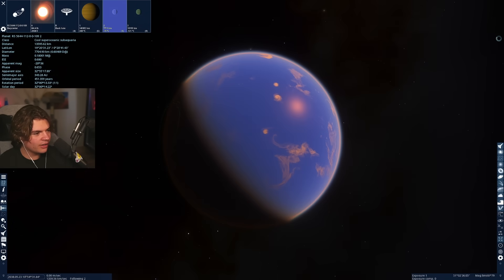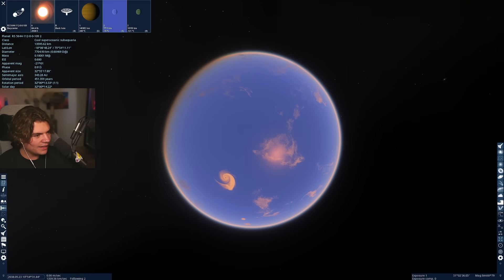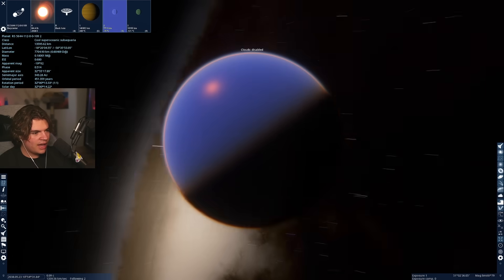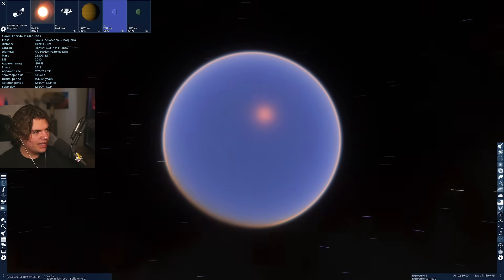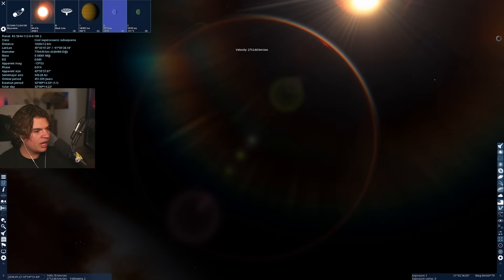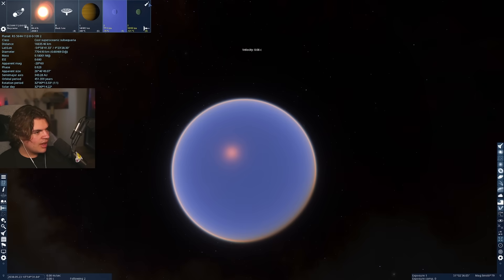So here's the first one. I don't think there's any land. I think it's all clouds. We can turn the clouds off and yeah, you can see it is just completely covered in water. No land at all.